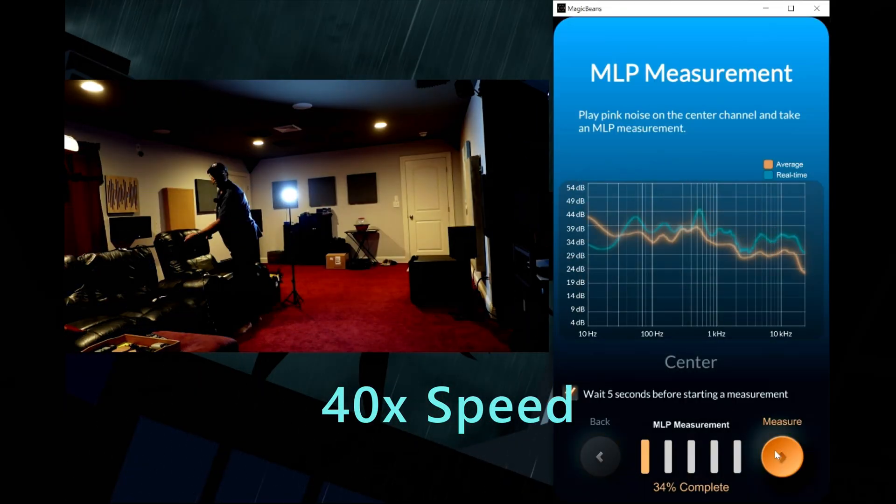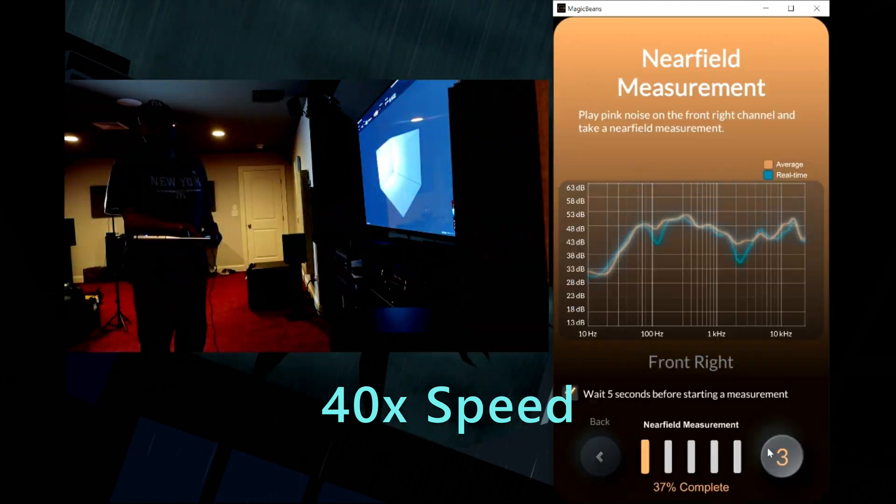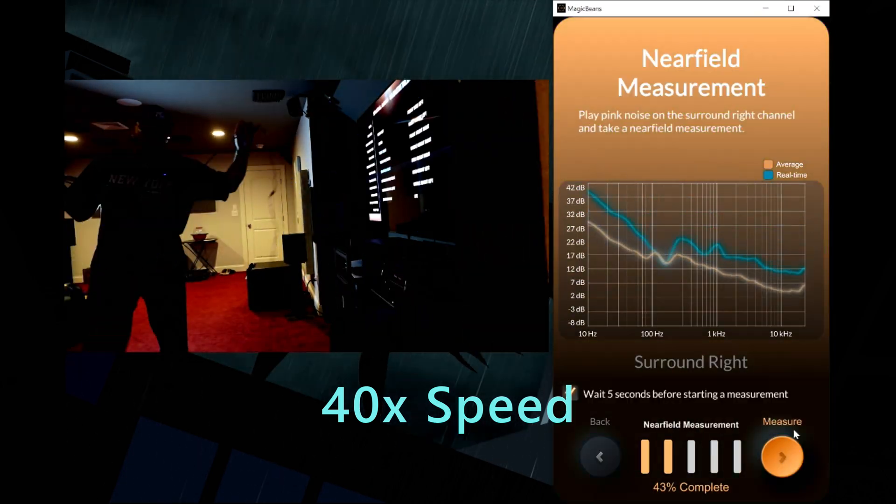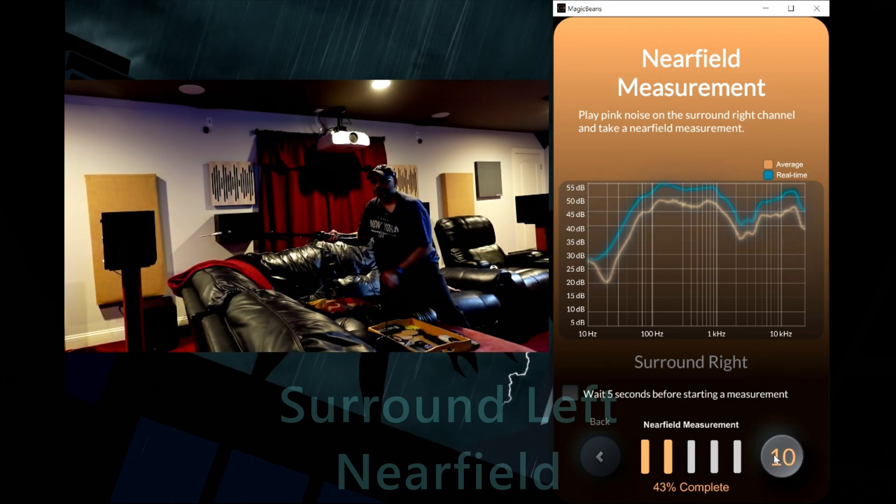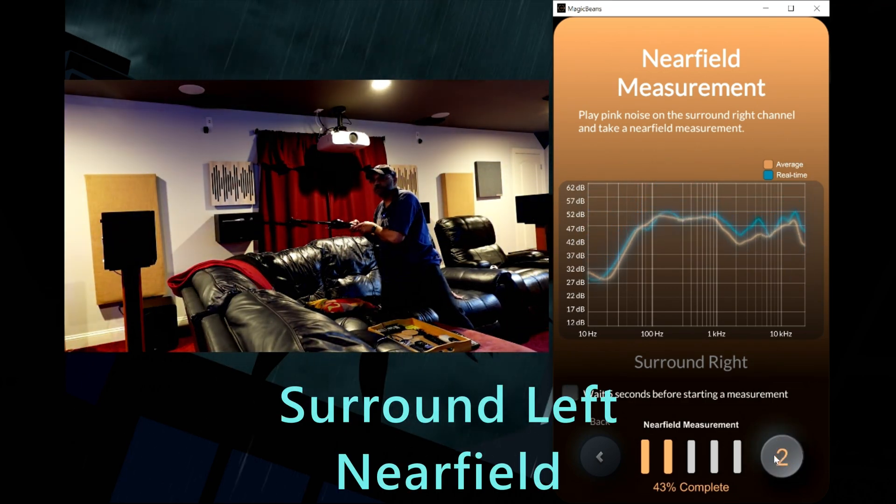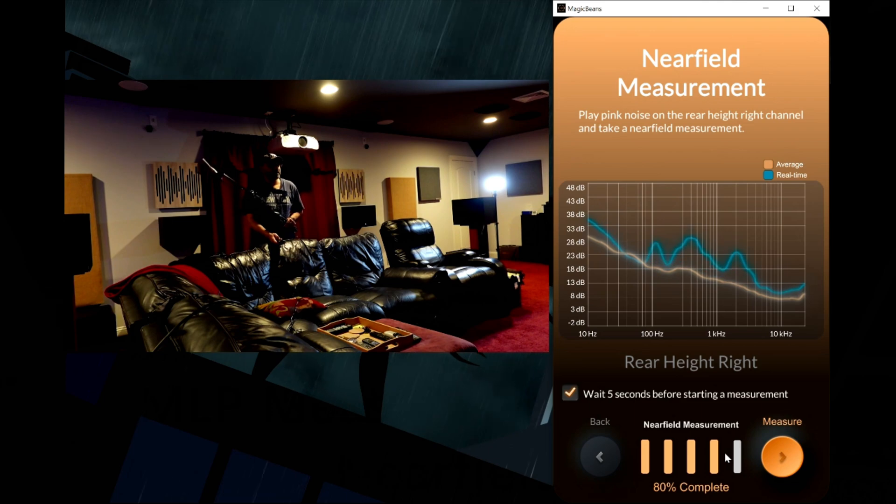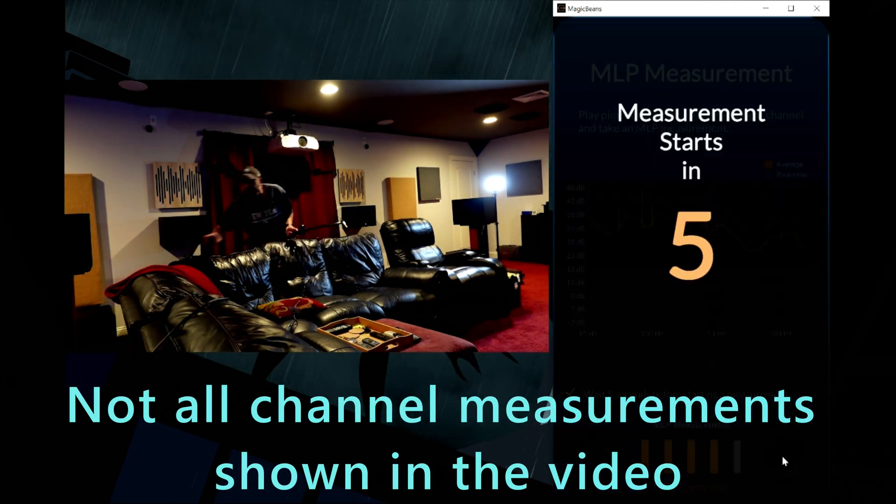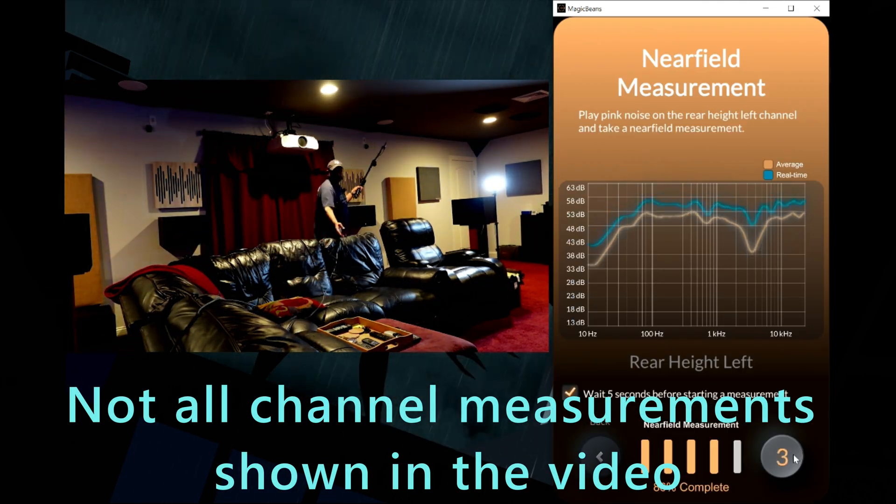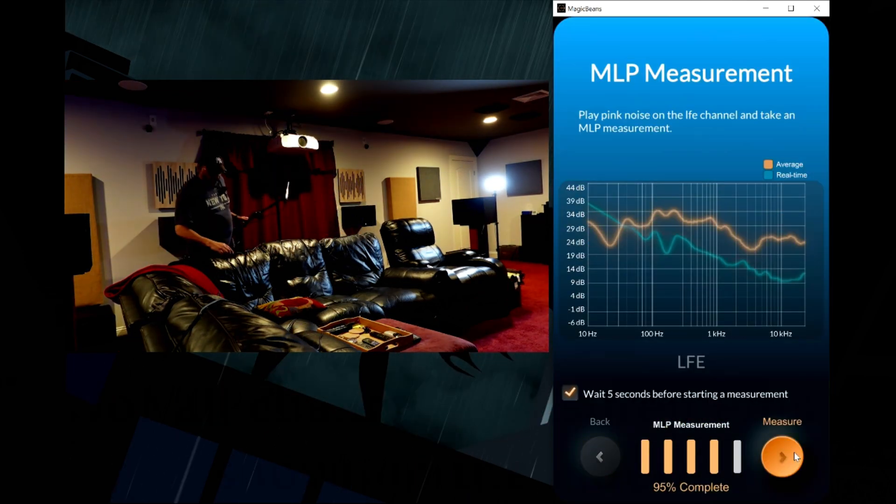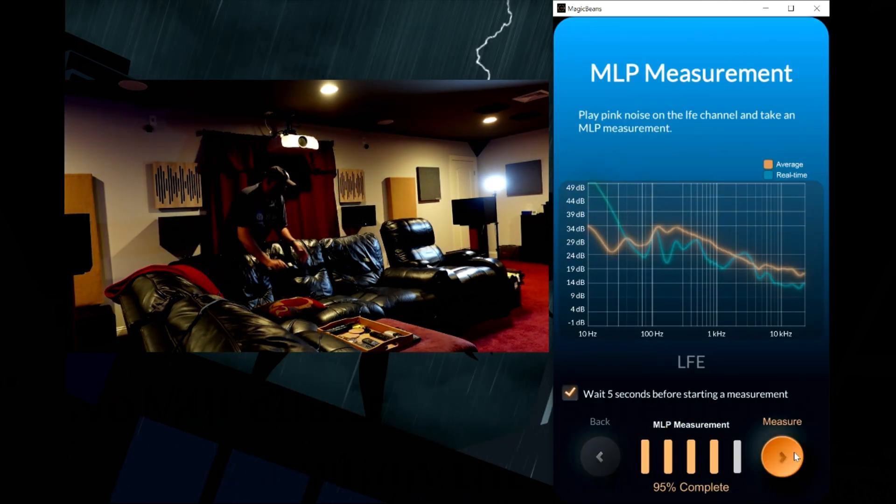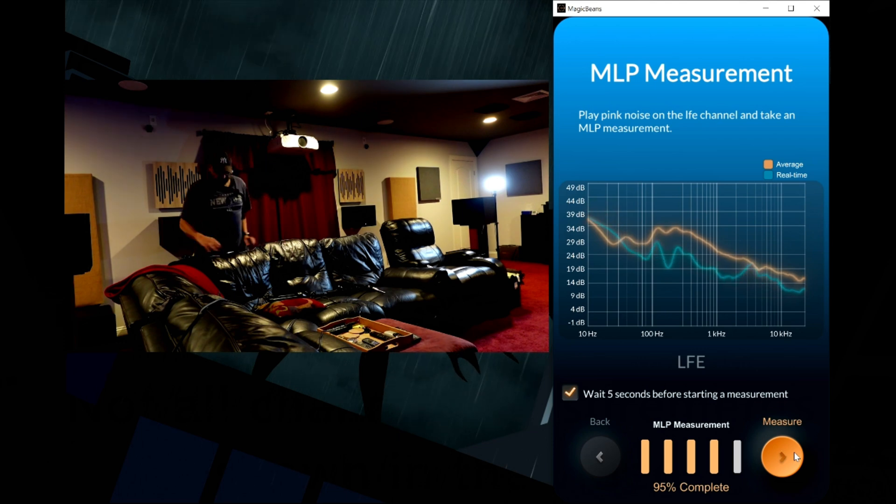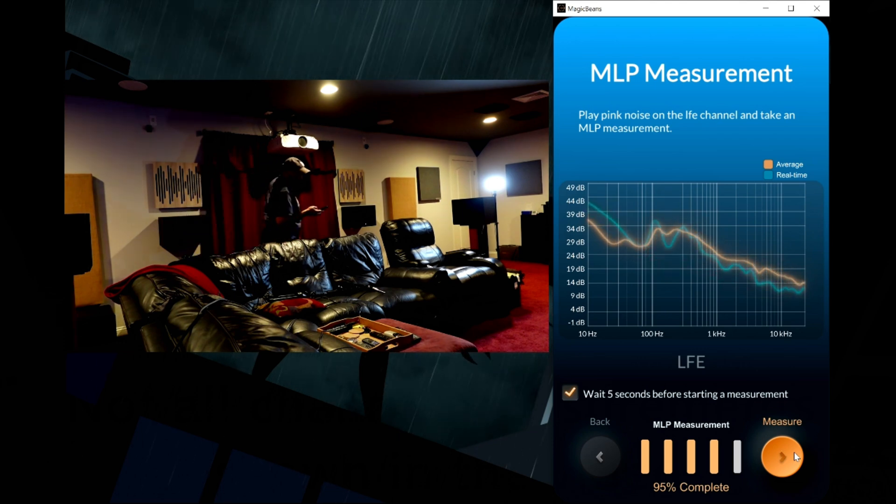So I went ahead and I took measurements for all of my 11 channels. I'm not going to show you that step-by-step process because Techno Dad and Joe Intel have plenty of videos on that actual process and they do a great job guiding you through it.